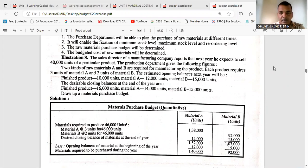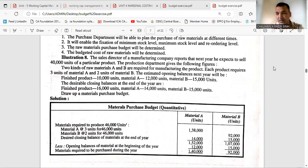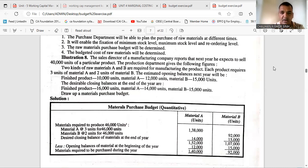The target sales is 40,000 units, and for this, the production department has given the following figures. Two kinds of raw material — material A and material B — are required for manufacturing the product. Each product requires 3 units of material A and 2 units of material B to manufacture one unit of the finished product.